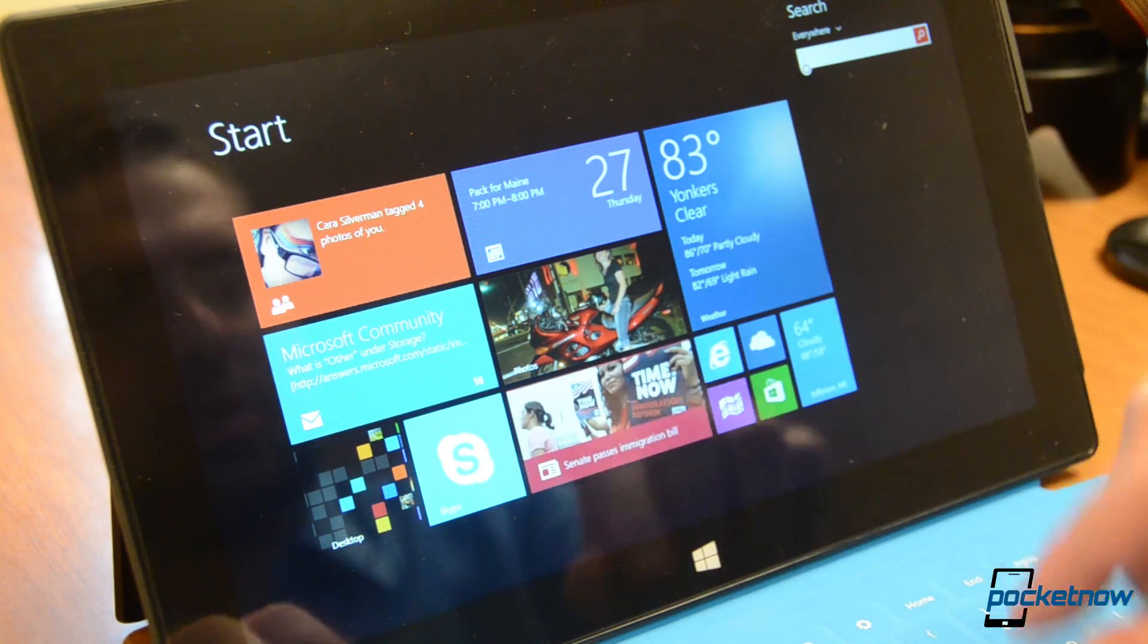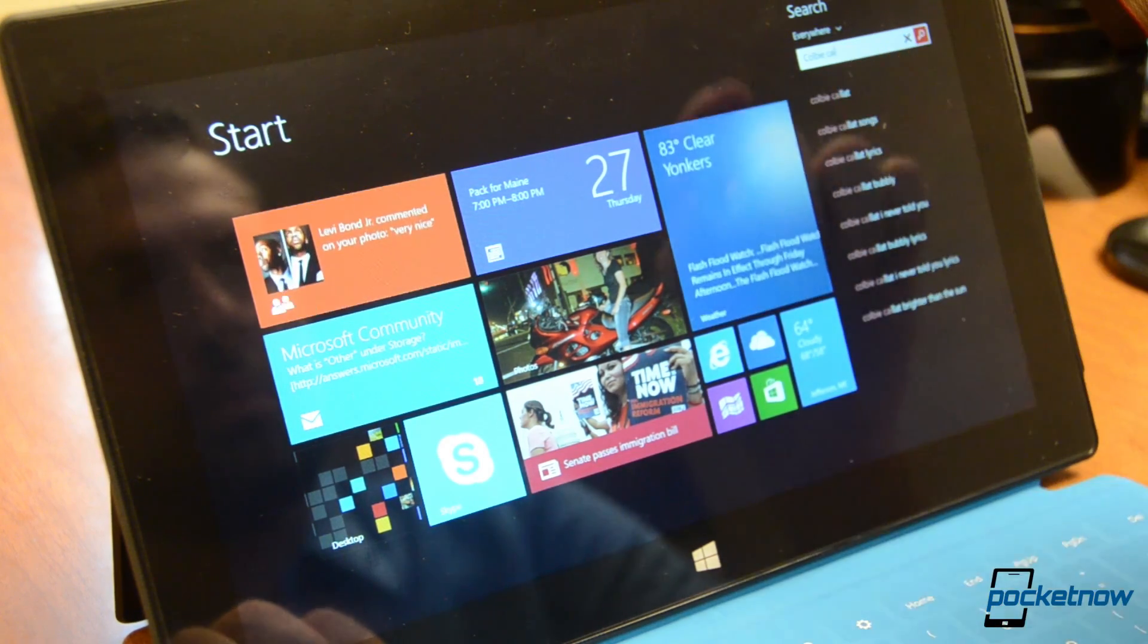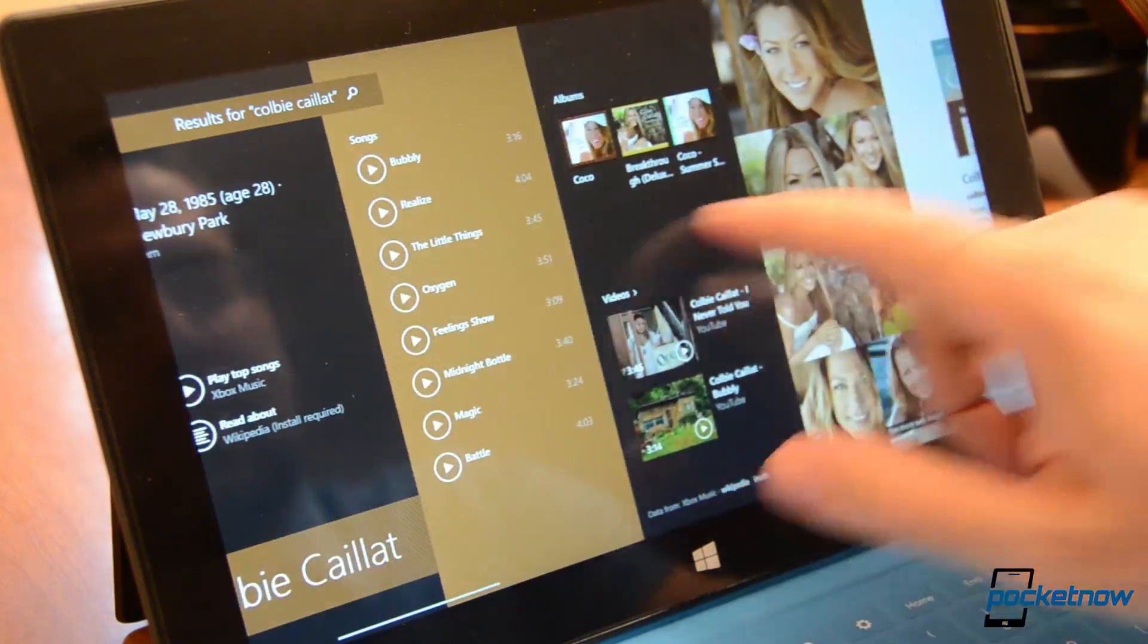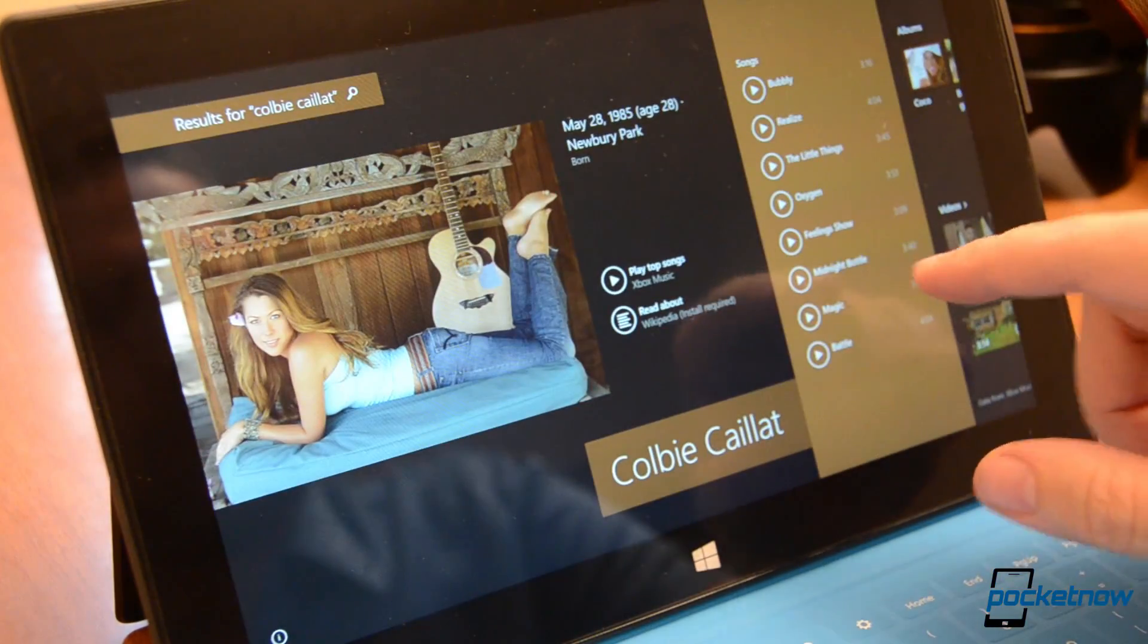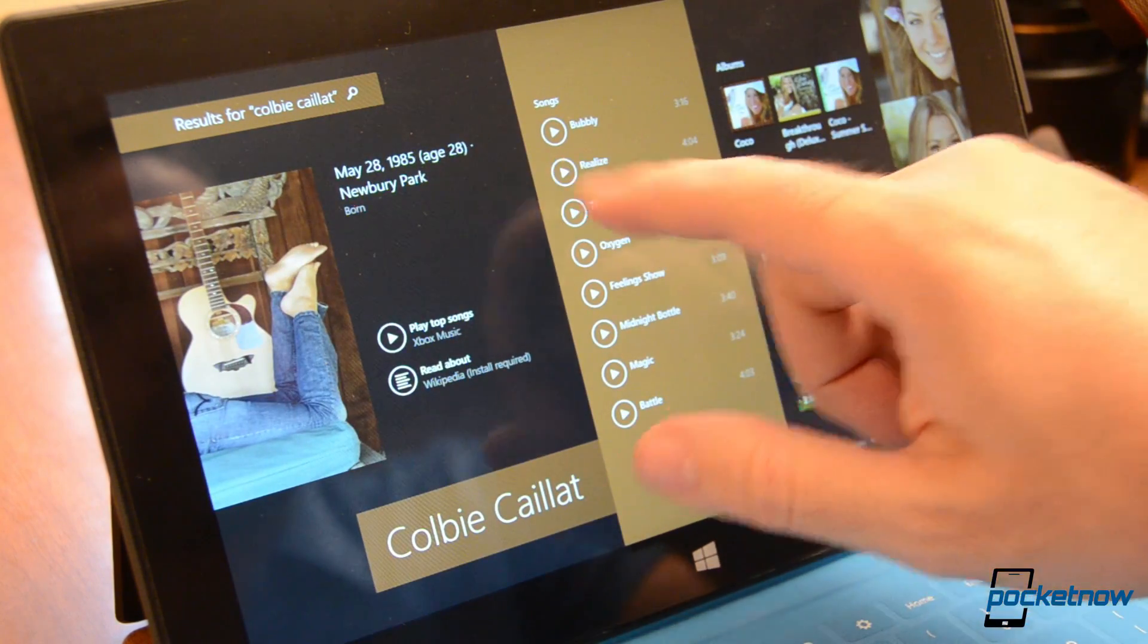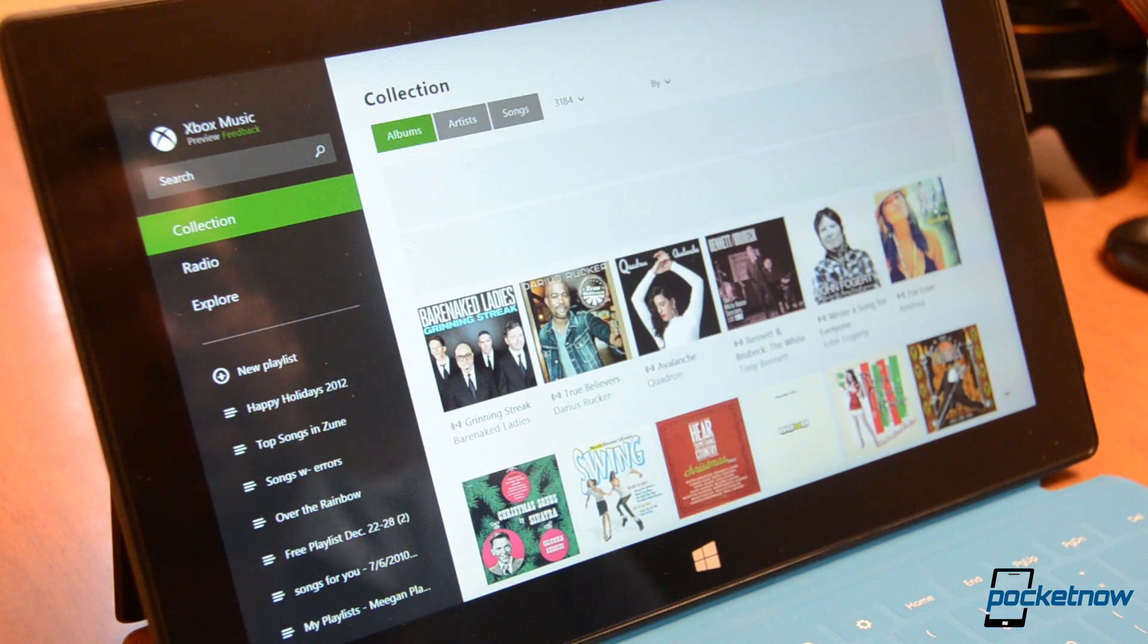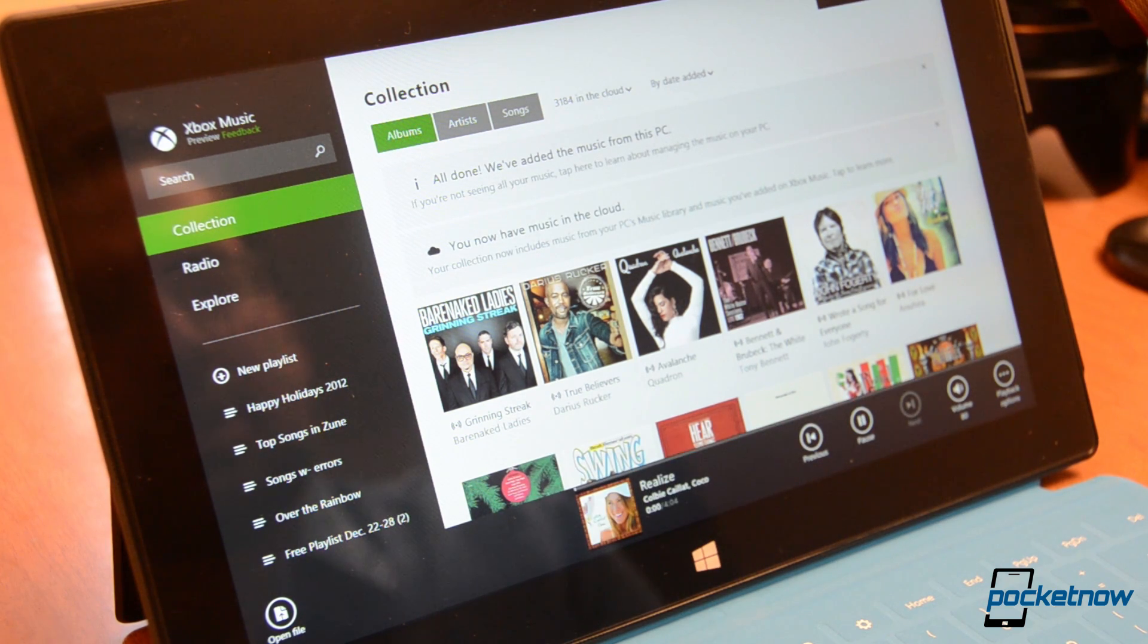So let's search for Colby. And this is going to give us something really cool. This is a new kind of Bing layout app, and it's giving us all sorts of search results for Colby Calais. And I can play music. Let's go ahead and do that. And it's jumping into the new Xbox music app and it's going to start playing the music. There we go.